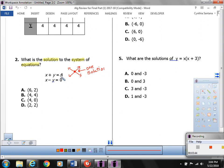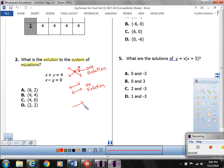Sometimes you'll graph two equations and see two parallel lines — they will never intersect, so there is no solution. Or you might graph and end up with the same line overlapping — called coinciding lines. Since they overlap, they intersect infinitely, so there are infinite solutions. Those are the three possibilities for a system of equations.